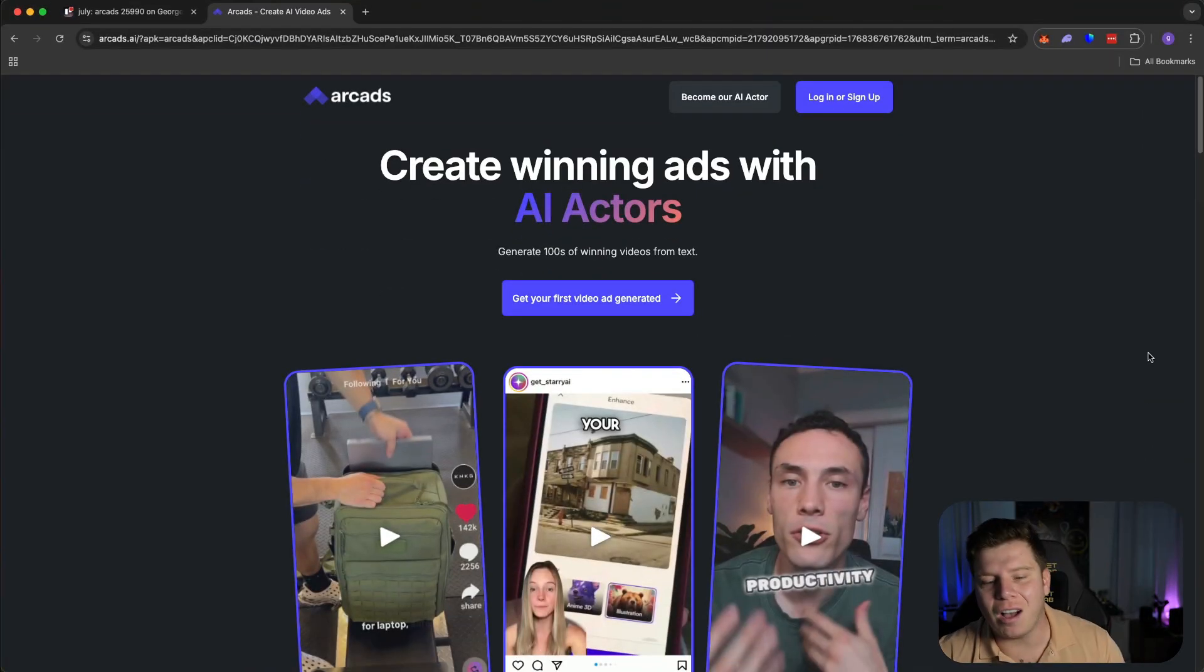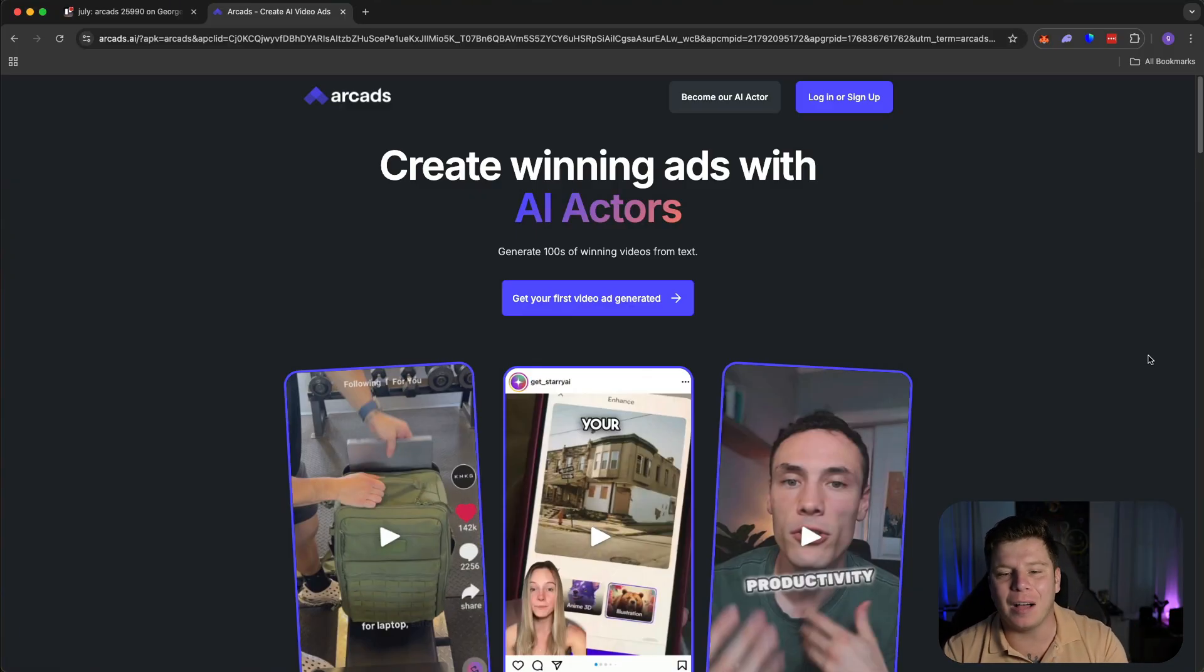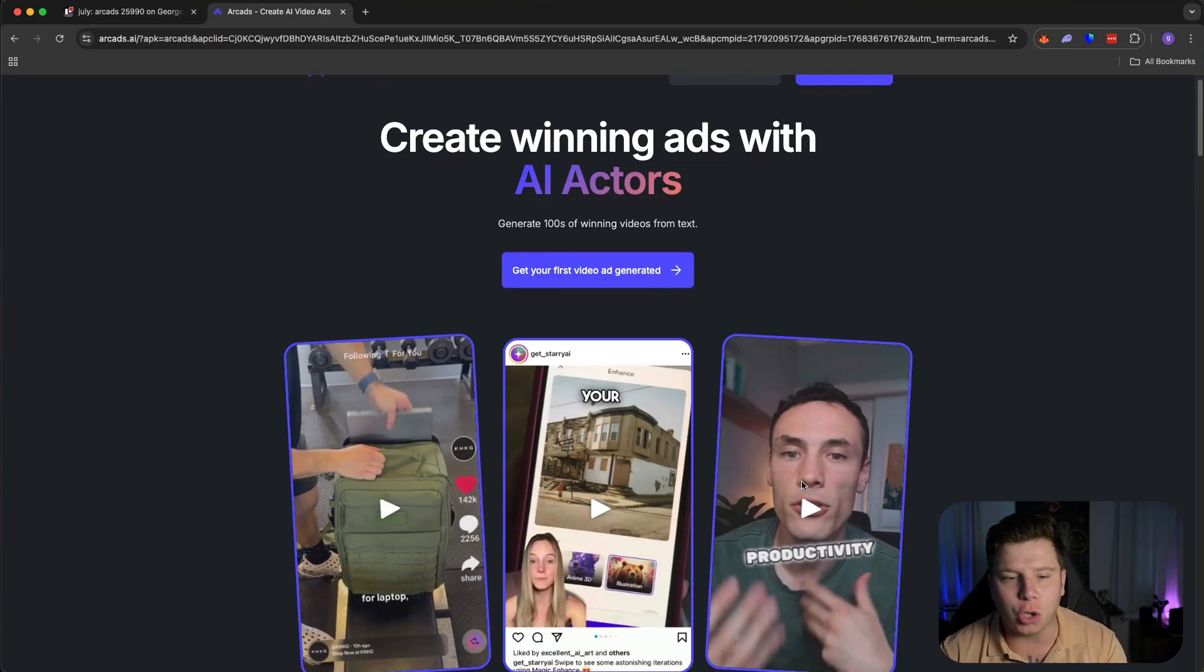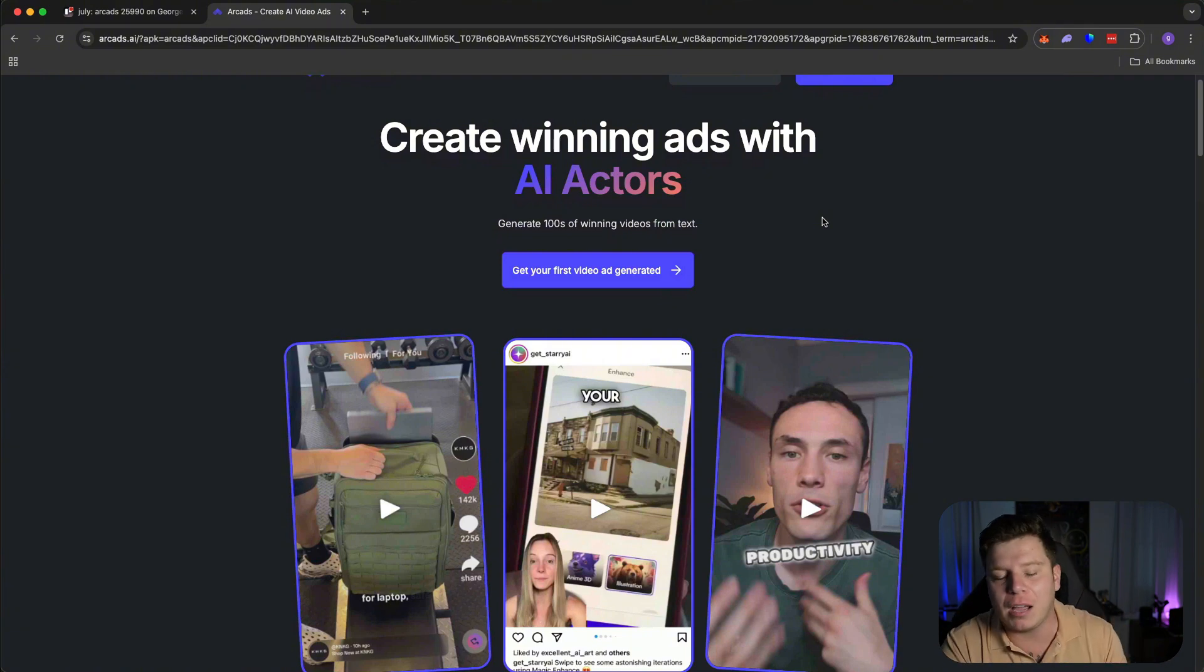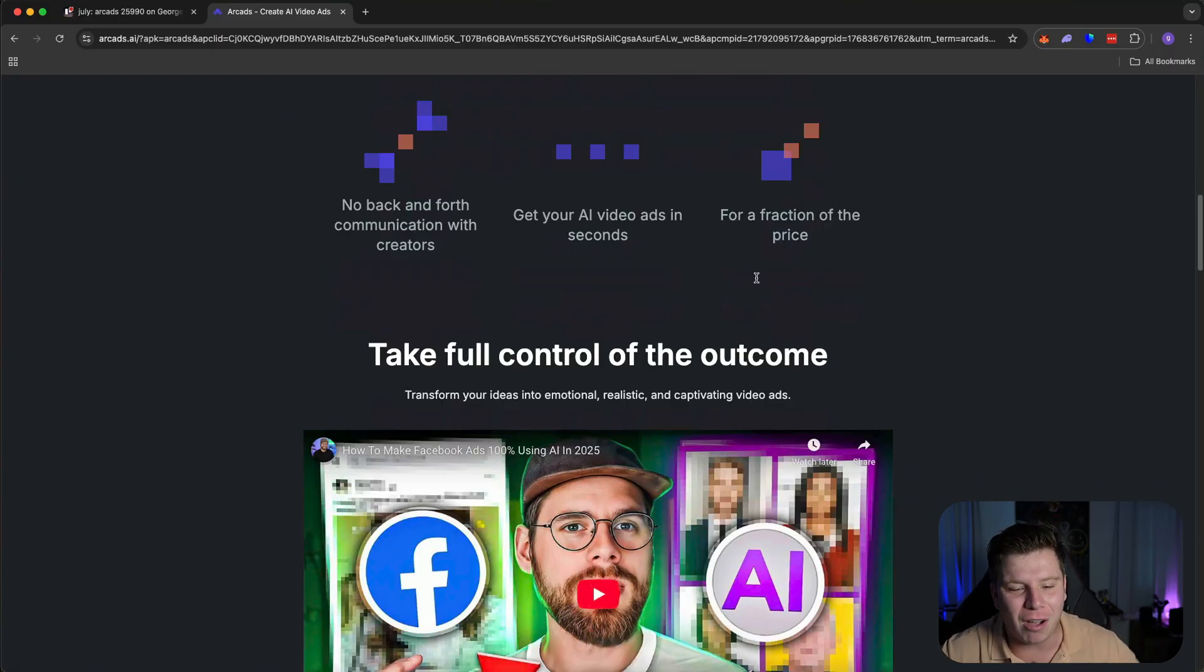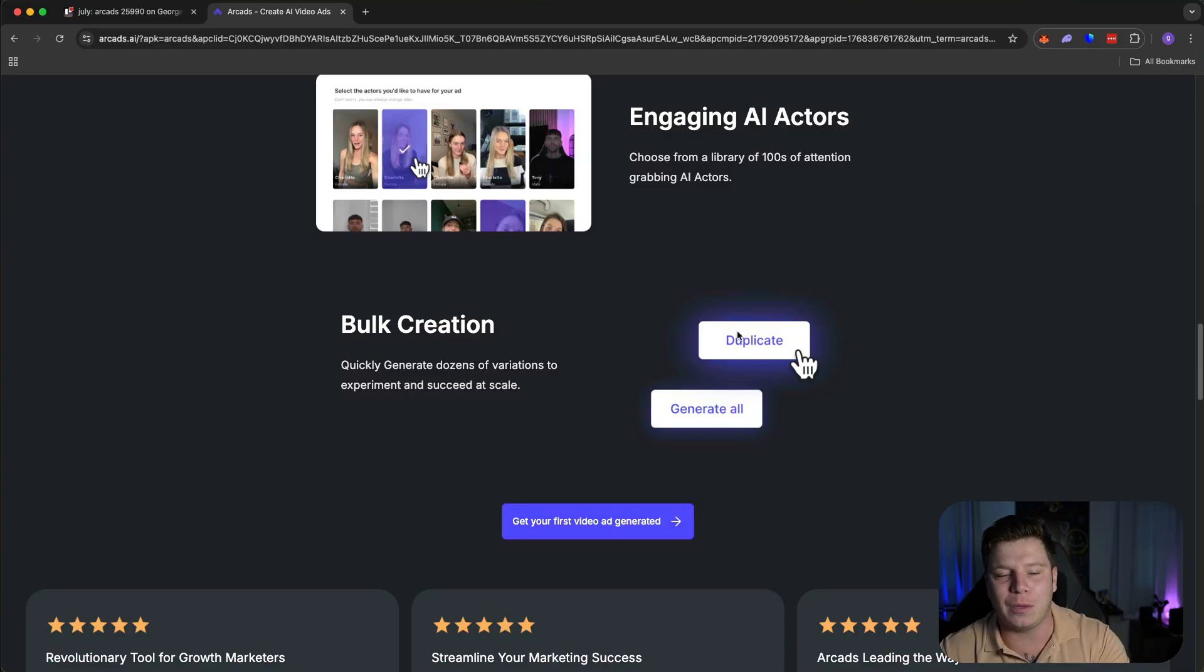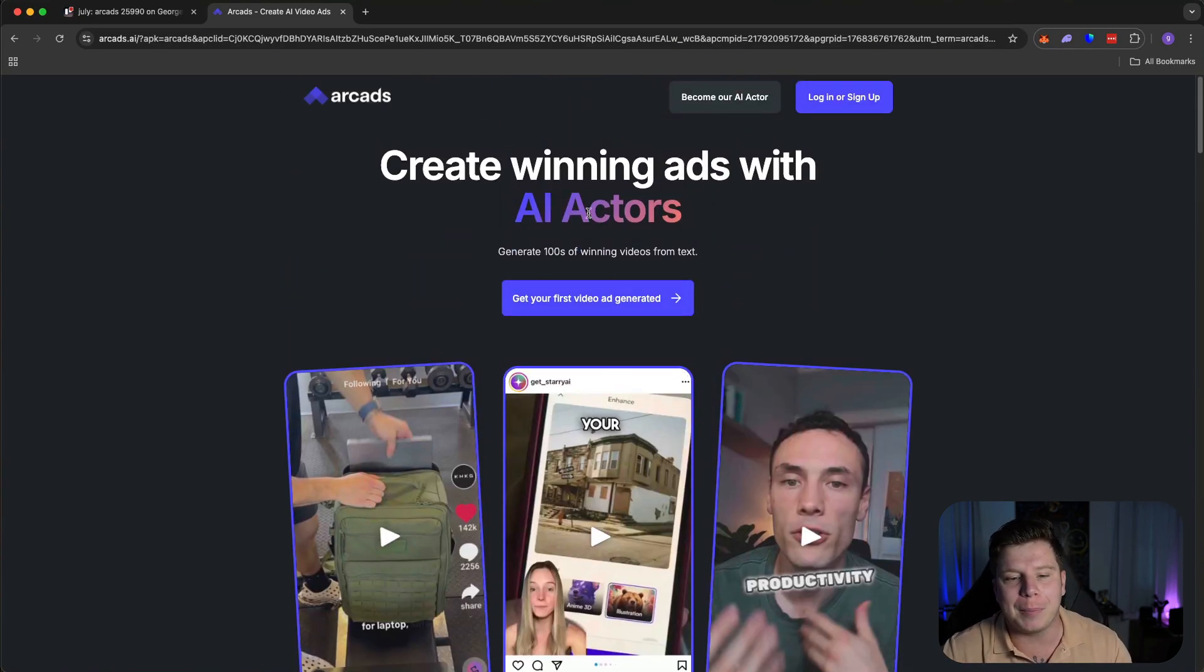So here we are at Arcads.ai. I've made a few videos about this company because it is by far the best AI company in the space right now. And not only are they the best at having creators talk that look so real, but now they've actually added in features that are mind-blowing. Everybody's heard of Google Veo and think, oh, this must be the craziest. Arcads has that. And I'm going to showcase that for you today. I want to show you exactly why by giving you a full tutorial.